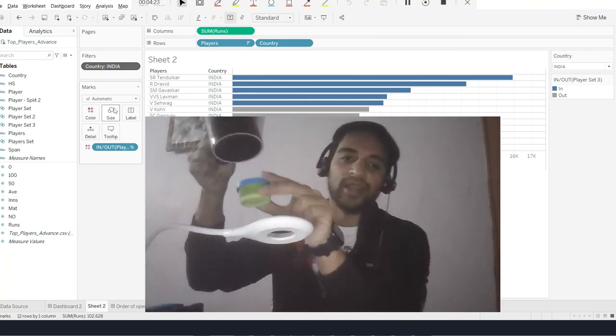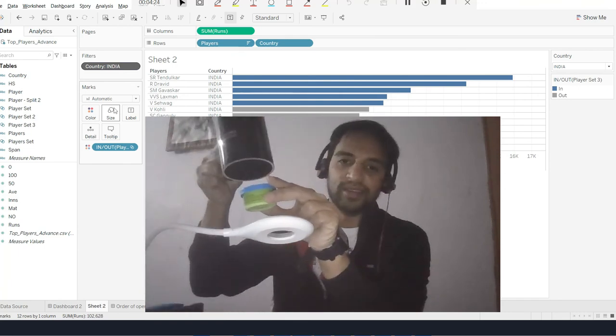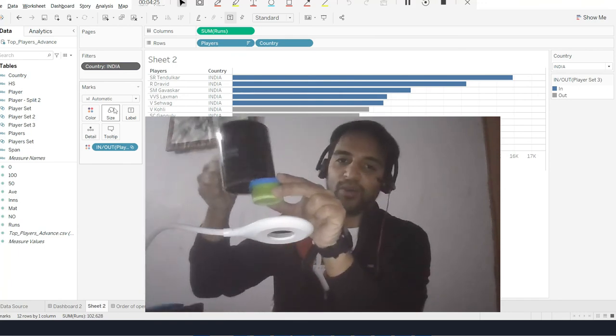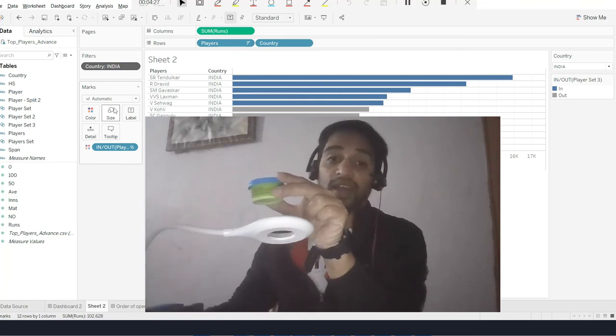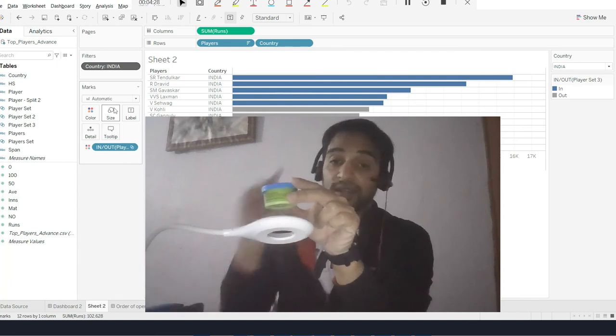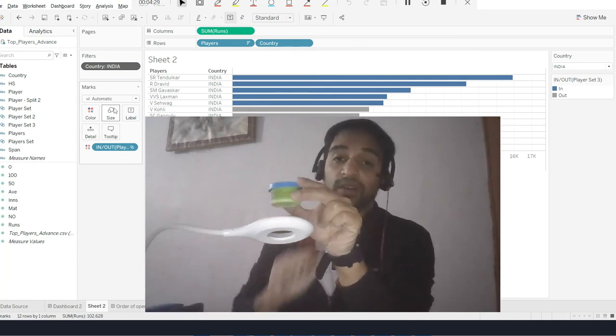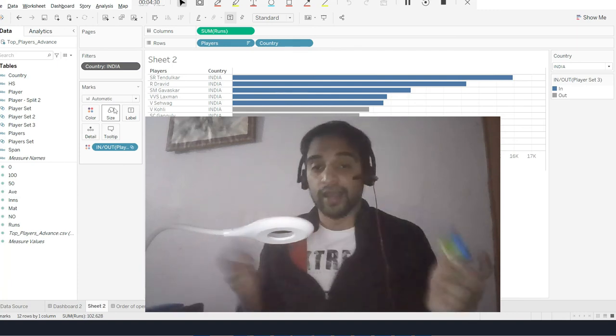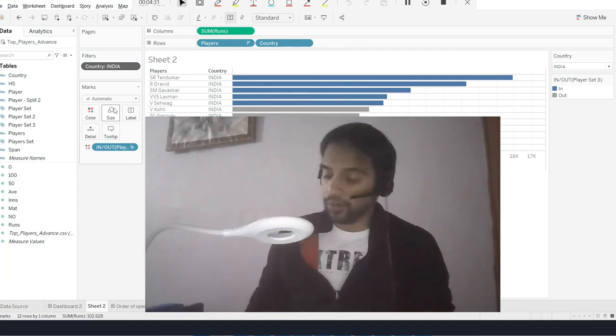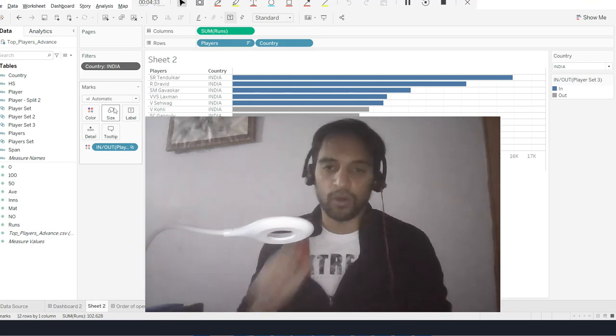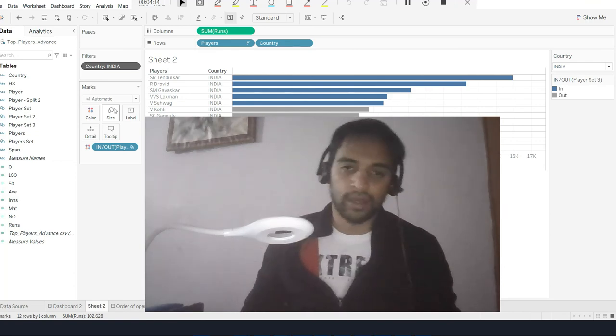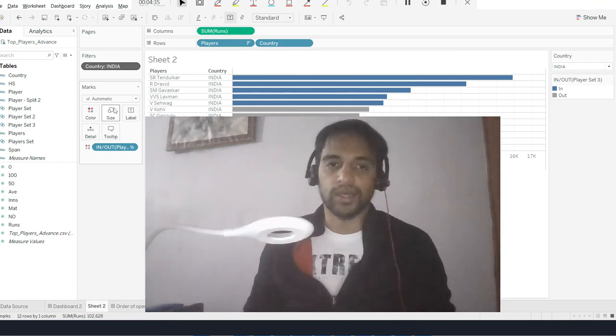I can change the order by setting this to context, and boom, you get it like this. Now this has become the context filter which was a dimension. I've converted the same filter to context filter.